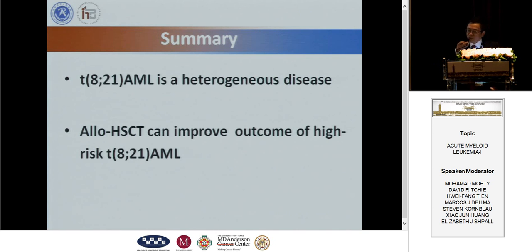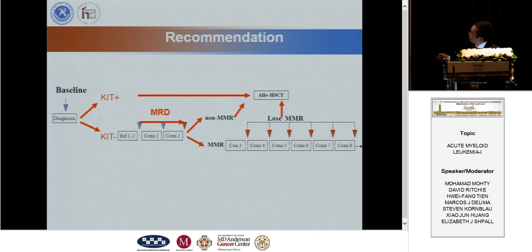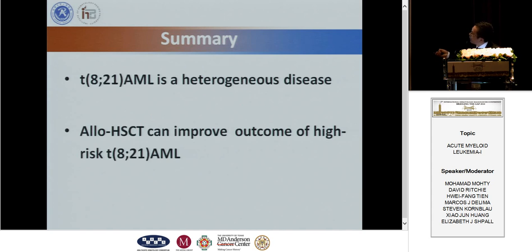Multivariate analysis demonstrated that MRD, treatment choice, and c-kit status all affected relapse rate, but only MRD and treatment choice affected disease-free survival — confirming that transplantation benefits high-risk patients. Based on our recent unpublished data, c-kit positive patients also benefit from transplantation. We can conclude from this multicenter clinical trial that allogeneic transplantation can improve the outcome of high-risk t(8;21) AML.